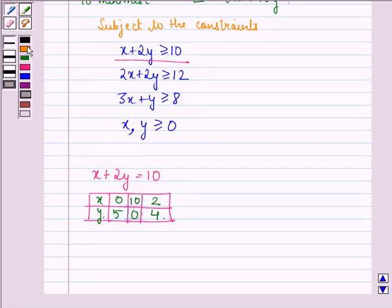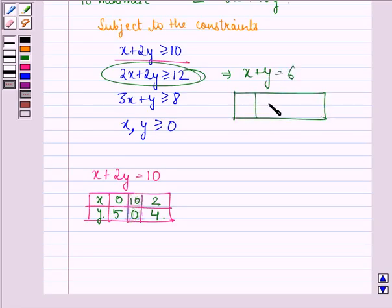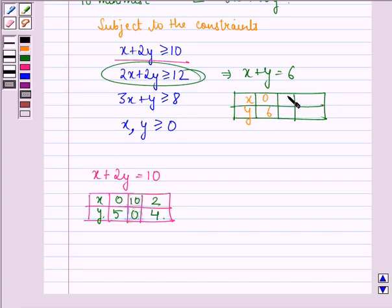Now let us consider the second line, which can be written as X plus Y equal to 6. Three points lying on this line will be: when X is 0, Y is 6; when X is 6, Y is 0; and when X is 2, Y is 4.